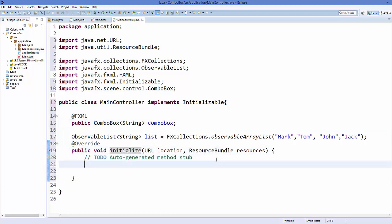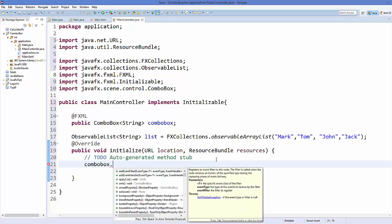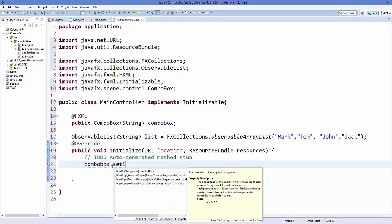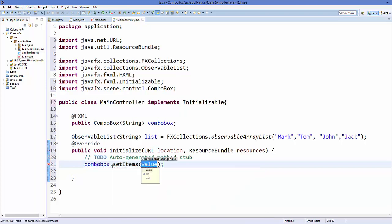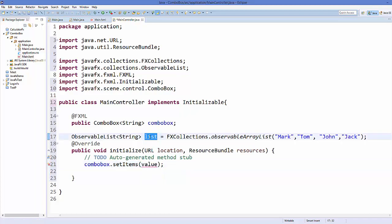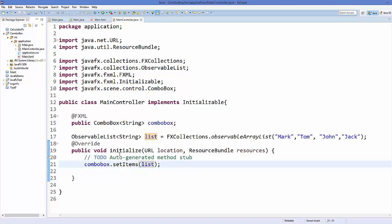Now take this combo box and go inside your initialize method, then call the method setItems(). This takes an ObservableList, so just pass the list here. What this method does is whenever you run your code, it calls this initialize method first, which calls this code and populates your combo box.